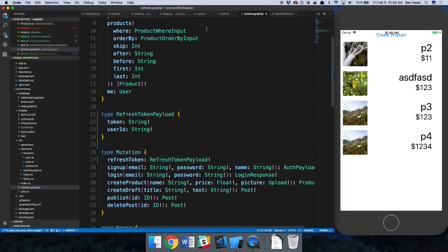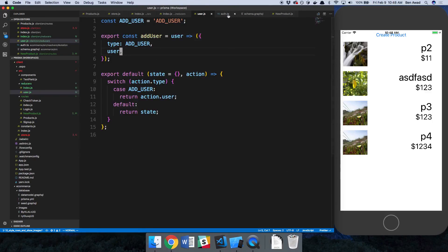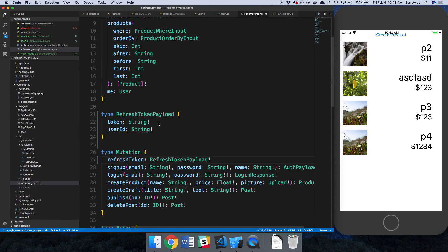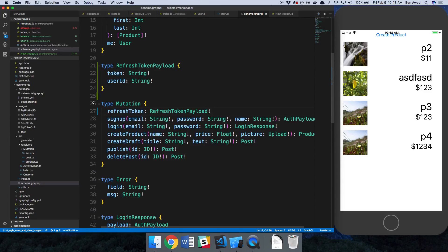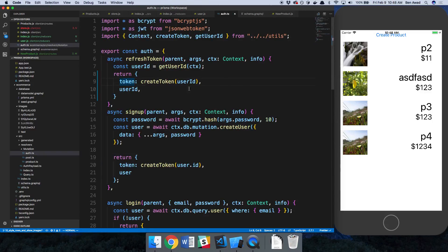Now on our front end — just a note: if you want more than just the user ID, you could fetch the user based on the user ID and return things like the username. For this application we just need user ID, but you could pass back more by fetching the user in your auth resolver using the user ID.